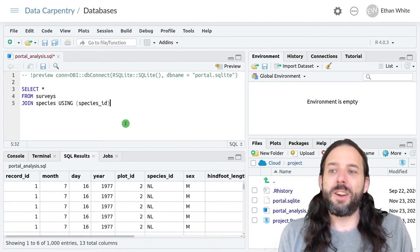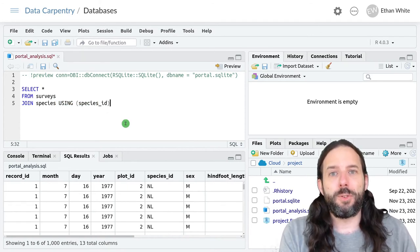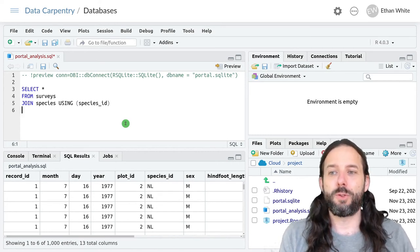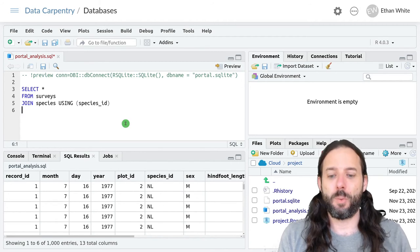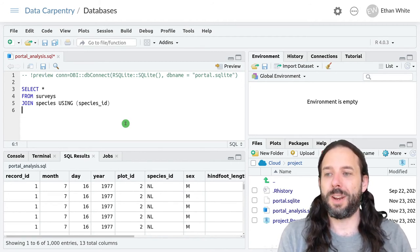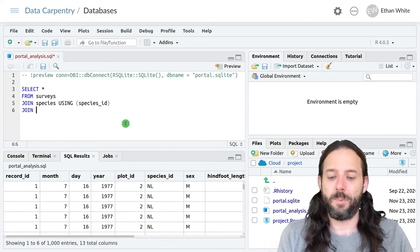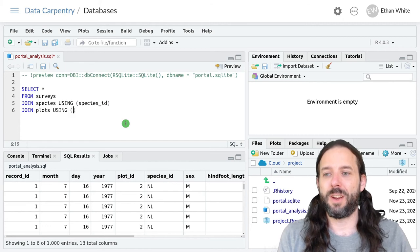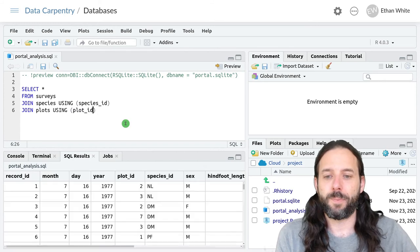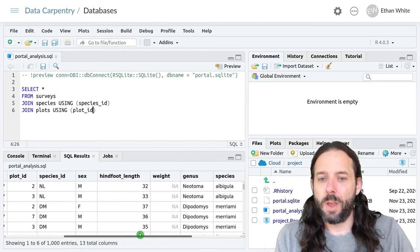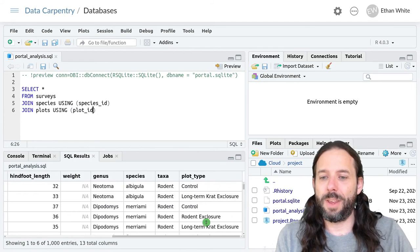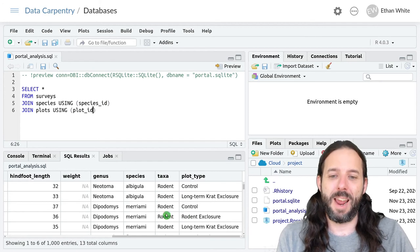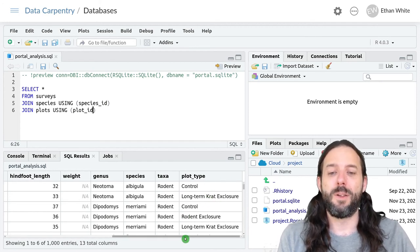We can join multiple tables together by using multiple join statements, similar to what we did in dplyr. And so if we also wanted to join in the data on plot, we would add join plots using parentheses plot ID. And now we will get all of the information, including the data from the species table and the new and unique data from the plot table.